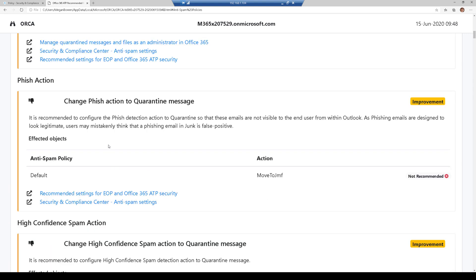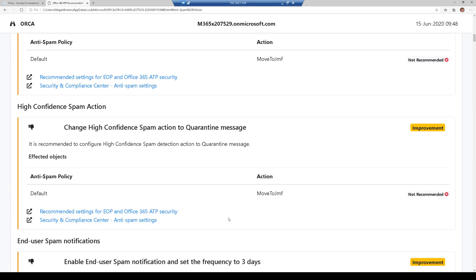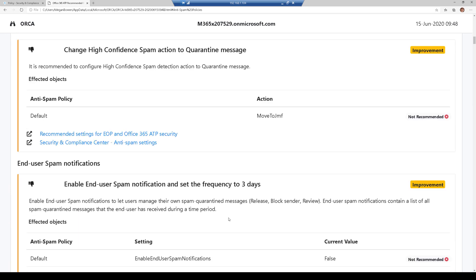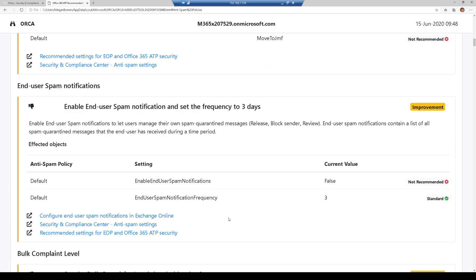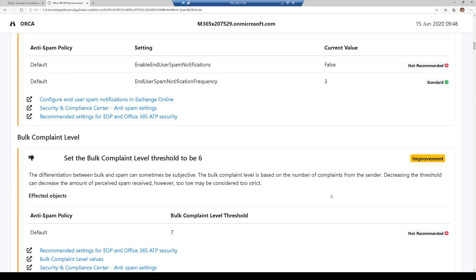Here I have some items here about the anti-spam policy. Again, some really useful things that are in this. Enable end-user spam notification, set the frequency to three days. Right now I have it disabled, which is not recommended. They recommend setting it to three days.